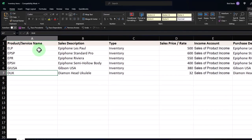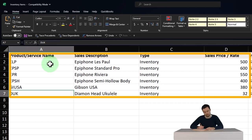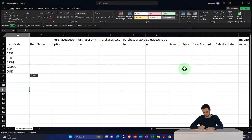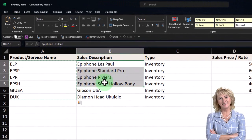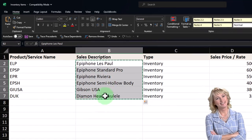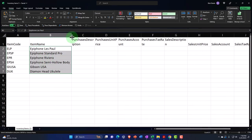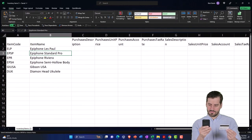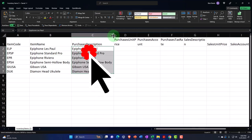These are going to be our imaginary guitars — I just made up the prices and names, so these are actual guitar models I may have misspelled. I'll copy the product codes and paste them in, then copy the sales descriptions: Epiphone Les Paul, Epiphone Standard Pro, Epiphone Riviera, and others. The purchase description is going to be the same as the item name, which will show up on purchasing forms like bills and purchase orders.